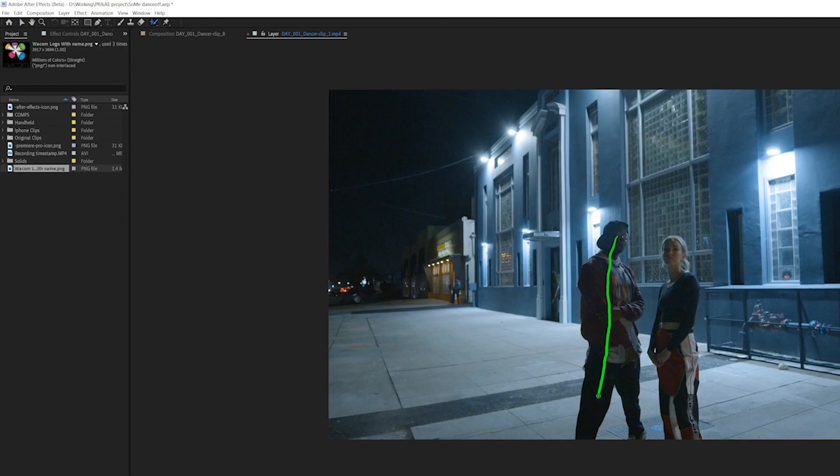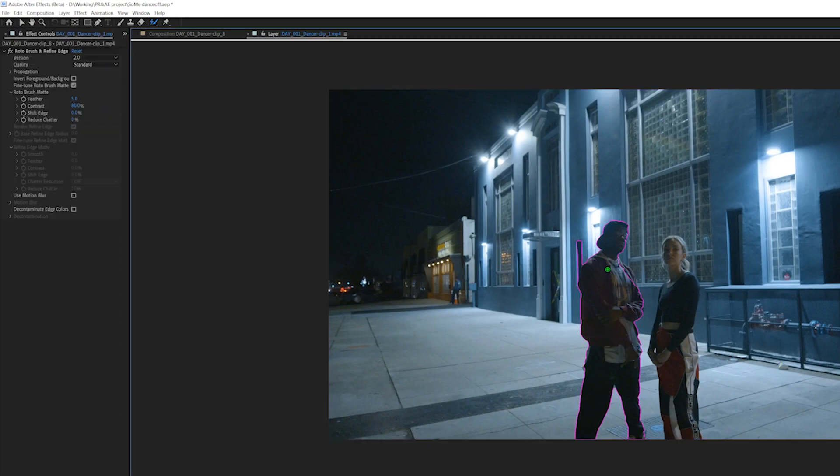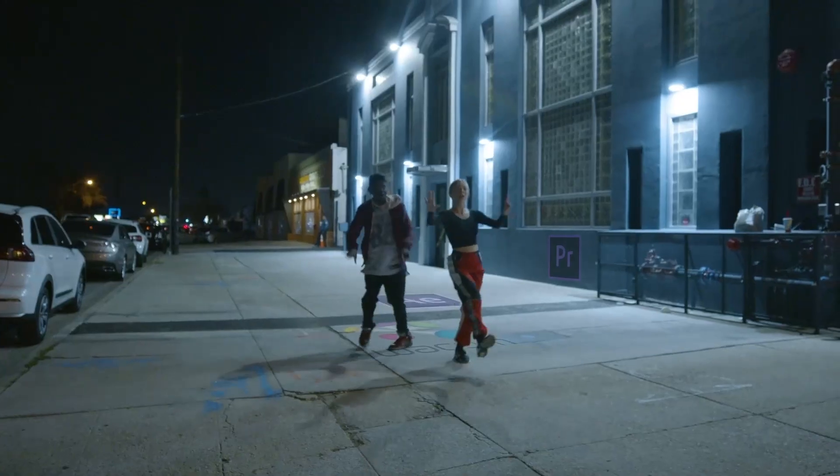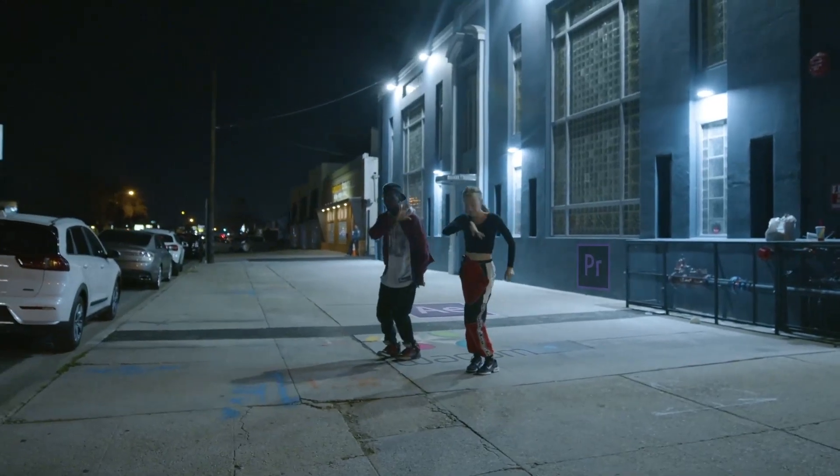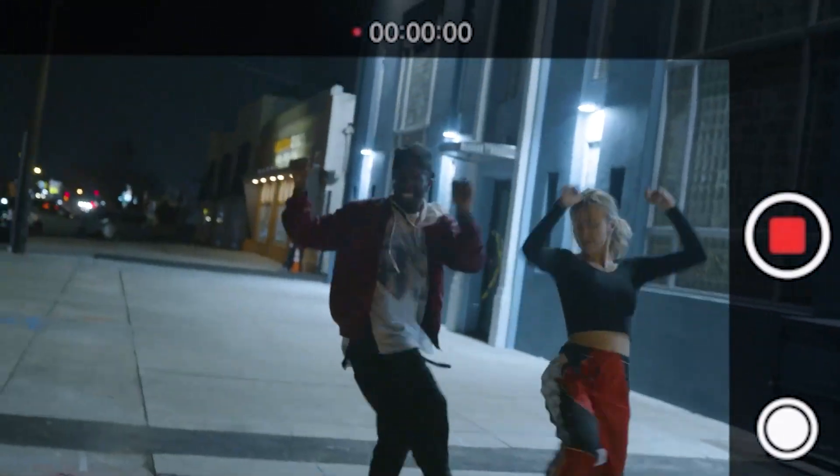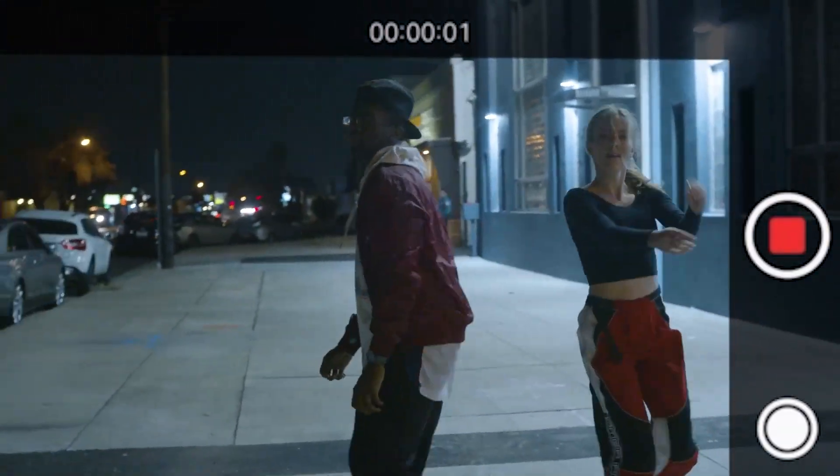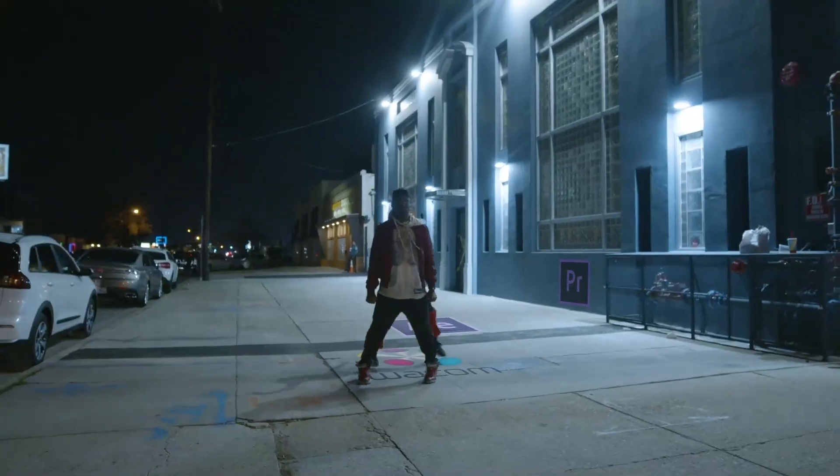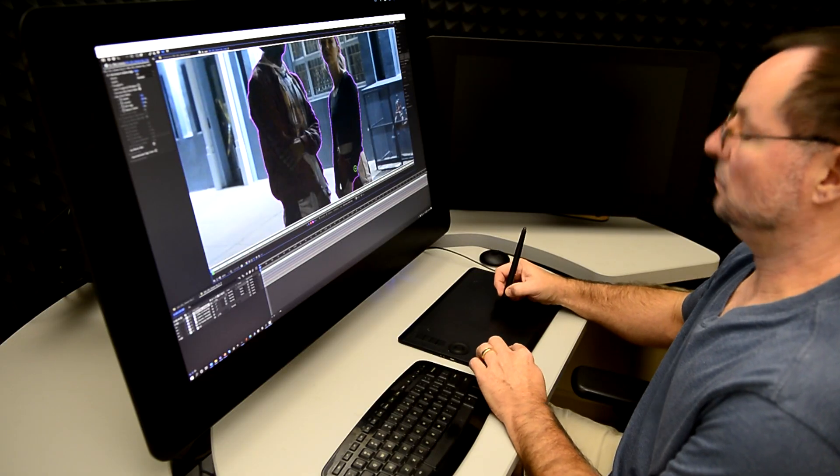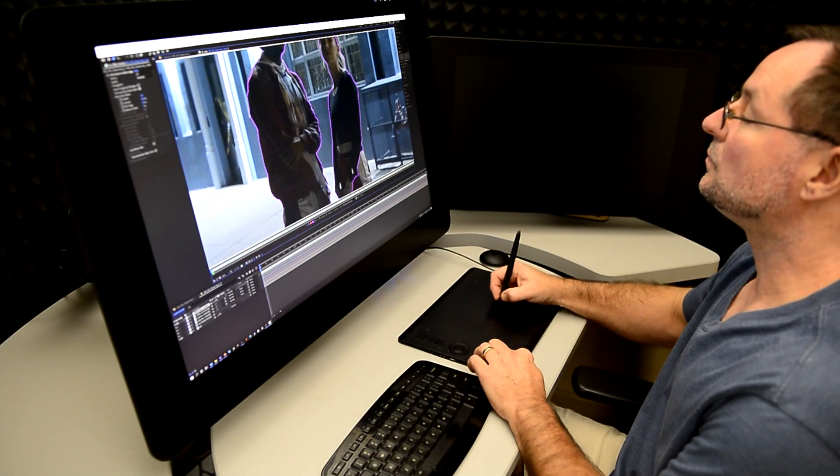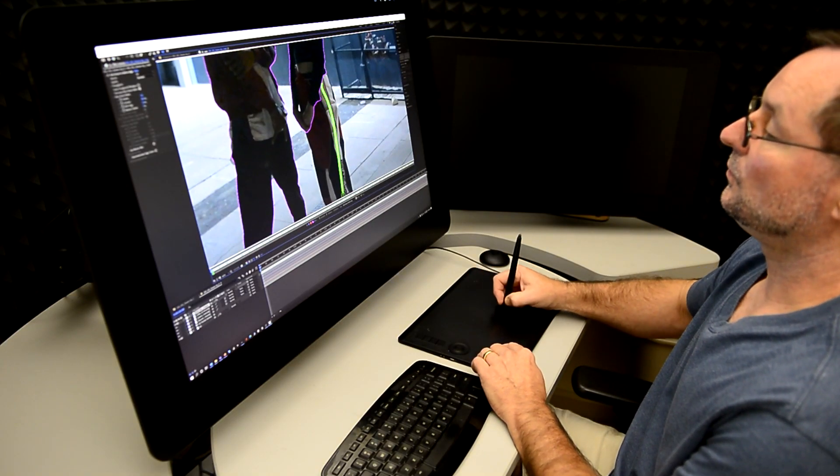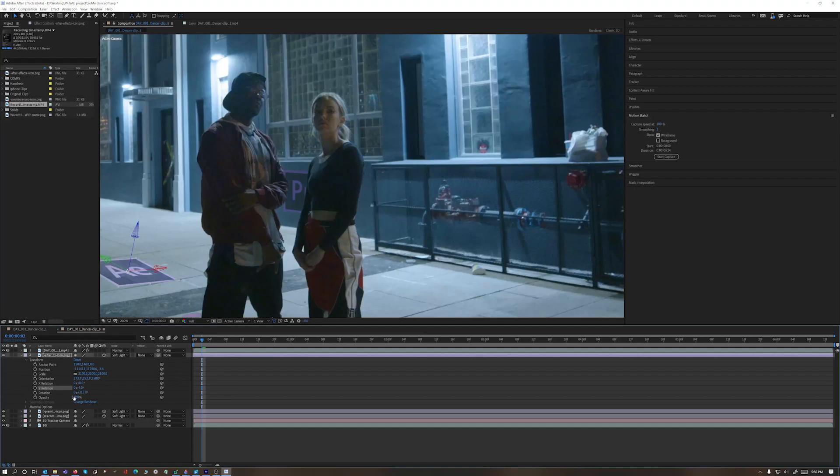And have the dancers dance right over them. The truly amazing part about this is I didn't know anything about After Effects when I started, and after just a few hours of looking things up and watching some tutorial videos, honestly, one clip took me less than five minutes to finish.